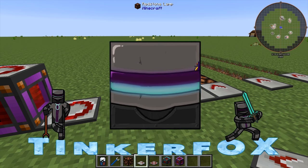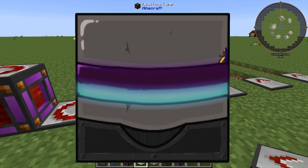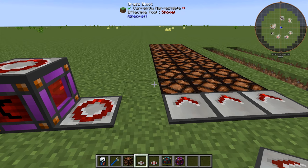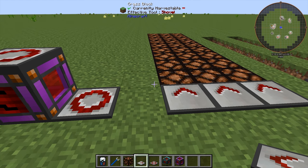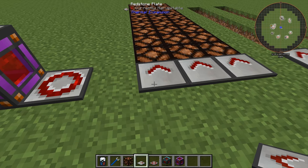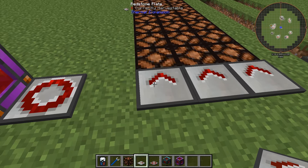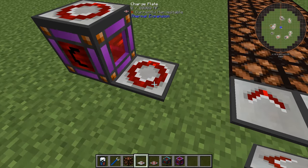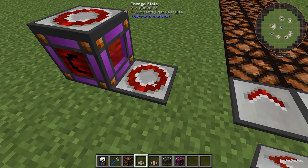What's up guys, welcome to a Blockin' Em' In with Thermal Expansion Redstone Plates. There are two different types of redstone plates: the basic ones and the charge ones.